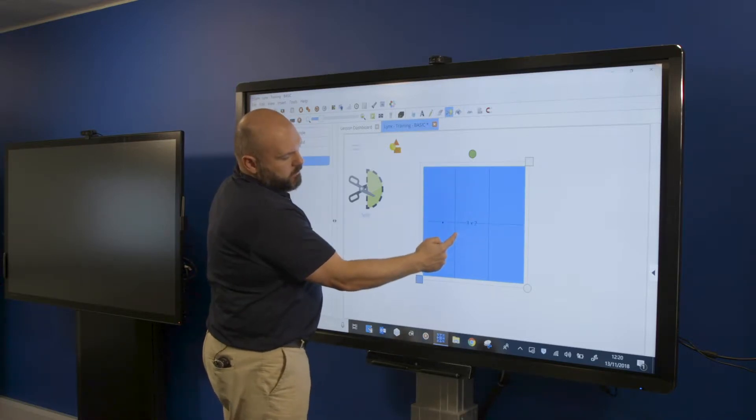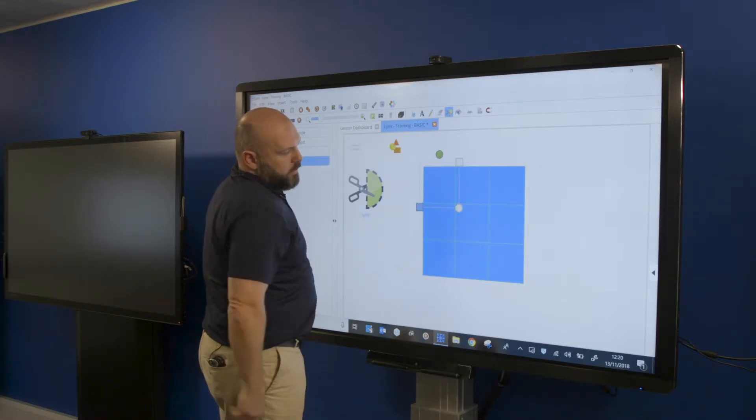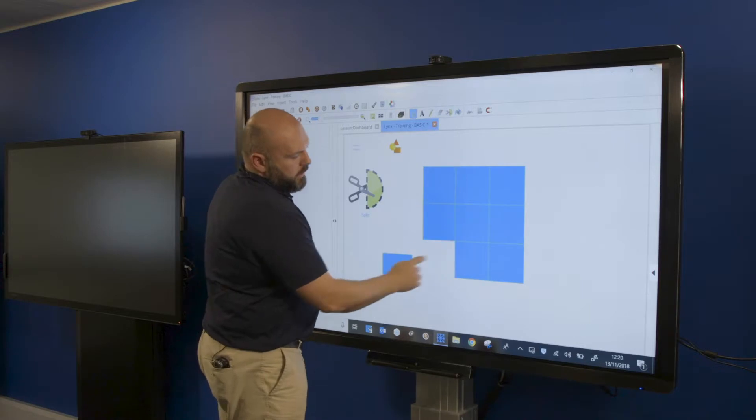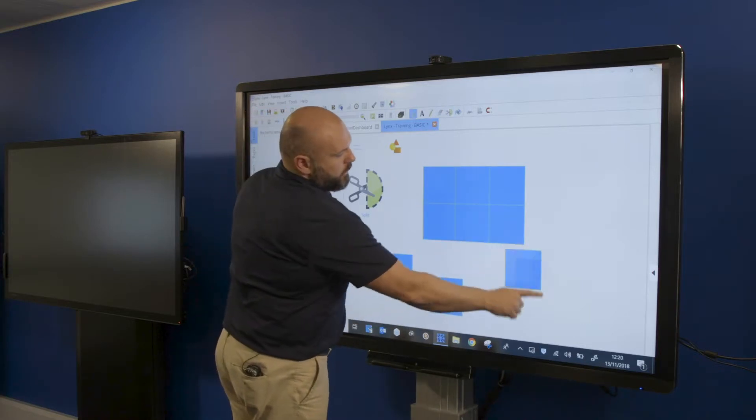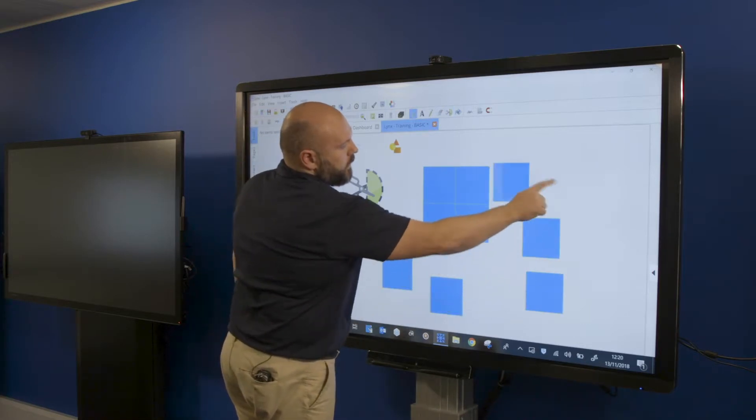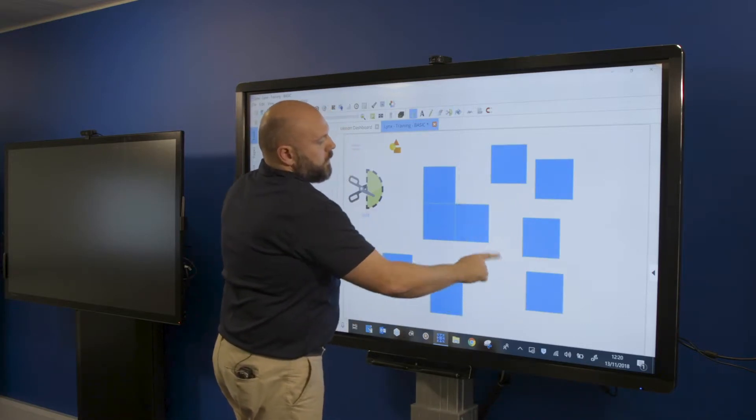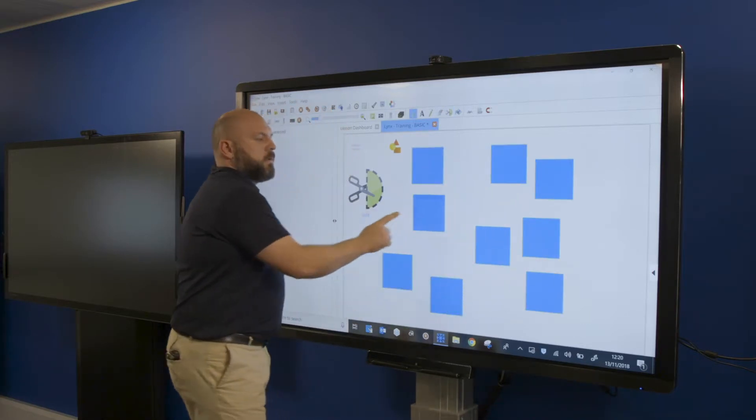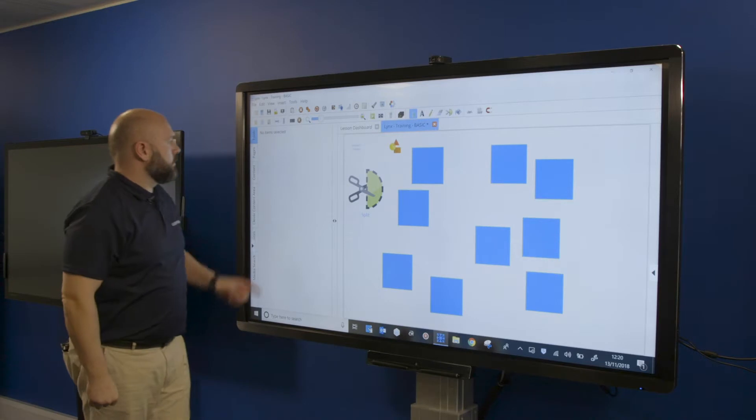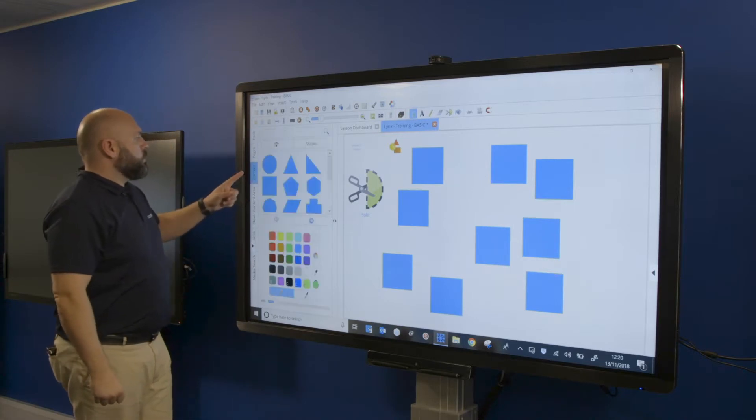I can drag it down so we can make that a three by three square. It's now split that up for me. Just while I'm on content, you've got some blue folders which are pre-installed content, clip art if you like.